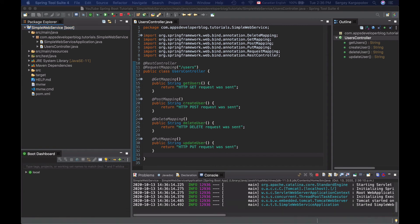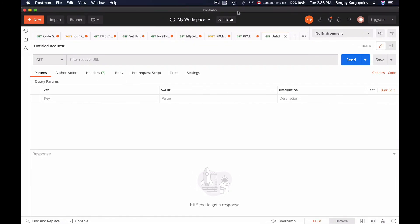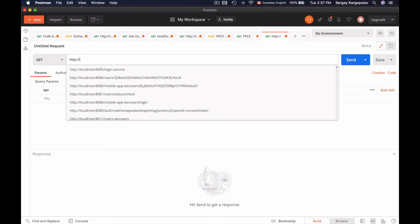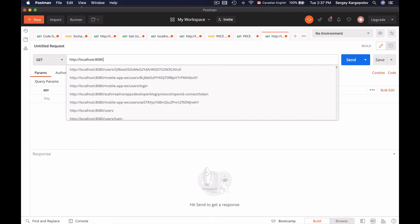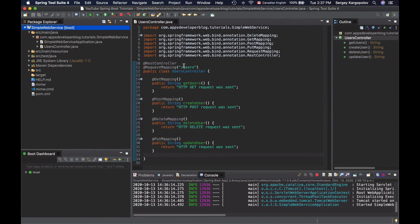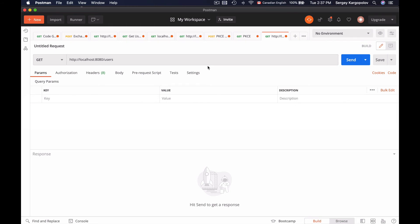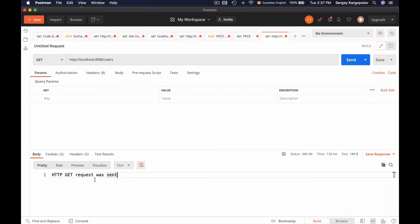Here is Postman. First, I will select the type of HTTP request I want to send. From the dropdown, I will select HTTP GET. By default, a Spring Boot application starts on port 8080, so the request will go to http://localhost:8080/users. I used forward slash users because my controller class is annotated with @RequestMapping for forward slash users. I will click Send, and I got back the response 'HTTP GET request was sent.' Now let's try HTTP POST — I got back 'HTTP POST request was sent.'